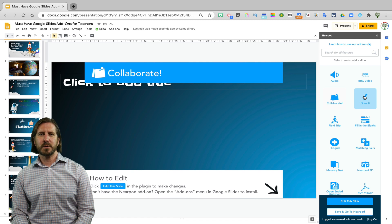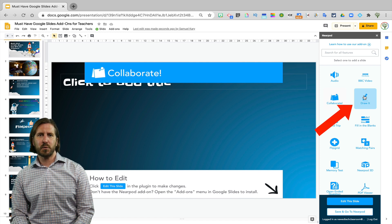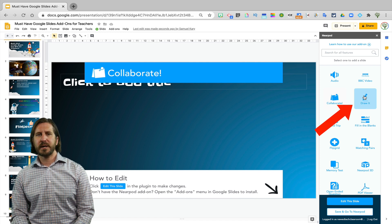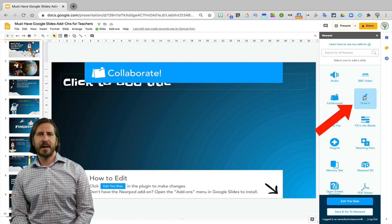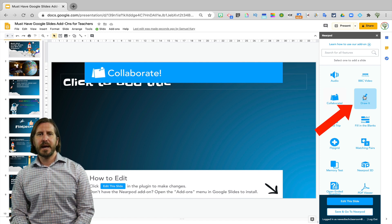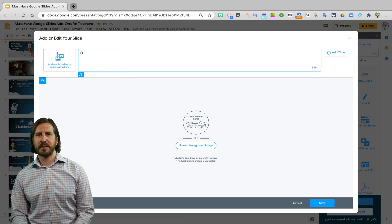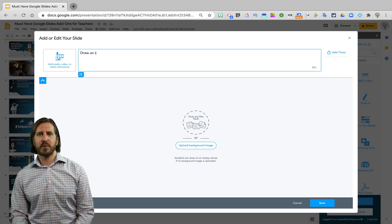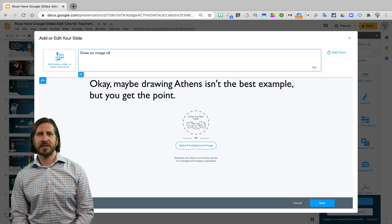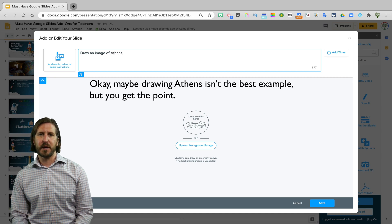Then there are also tools like the Draw It tool where you could give your students a prompt and then have them draw their response to a question. So since we're talking about Greece, I could have them do something like draw Athens or draw something like the Parthenon here.